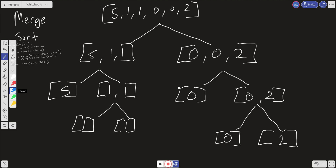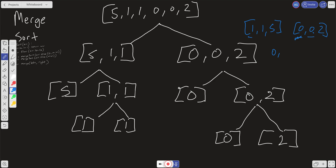Let me quickly detour and give an example of the merge helper. Let's say we have two sorted arrays: one, one, and five, and then zero, zero, and two. All merge is doing is: you put a pointer here (i) and a pointer here (j), and ask which one is smaller. The value at j is smaller — zero — so push it into a result variable and increment j. Ask again: zero is smaller, push it, increment j. Now i is smaller — one — push it, increment i. Push one again, increment, then push two, then five. That's all merge does: take two sorted arrays, merge them together, and return the final sorted array.